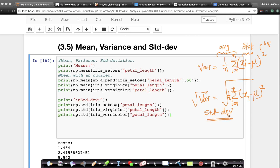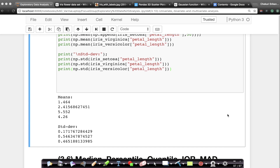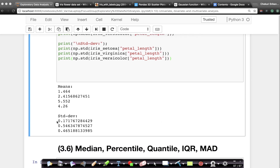Let's look at what the standard deviation is for each species. Standard deviation is very simple to compute: np.std gives us the standard deviation. Looking at the standard deviations, Setoza has a much lower standard deviation, meaning a much thinner spread, while Virginica has slightly higher and Versicolor still higher. By just looking at means and standard deviations, I can quickly come up with very interesting insights.